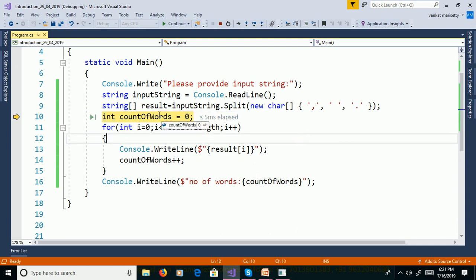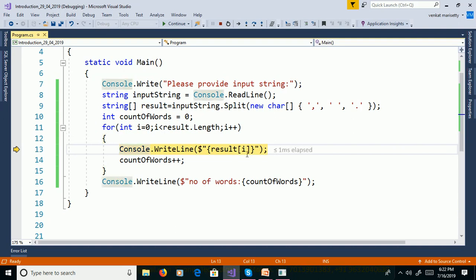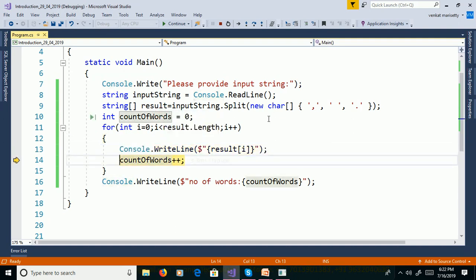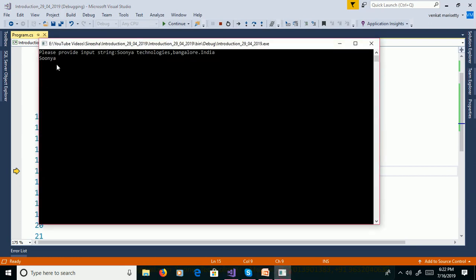We declare one variable countOfWords, initialized to 0. For loop: int i = 0, result.Length is 4, so 0 less than 4 is true. Result[0] prints 'Sonia'. countOfWords increments from 0 to 1.